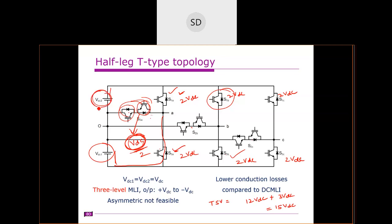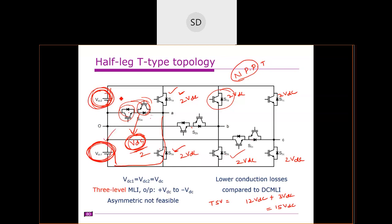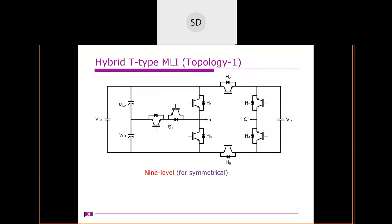This half-bridge T-type is one of the best alternatives to the diode-clamped inverter in recent times. It is also known as the neutral point pivoted (NPP) topology. Its drawback is that it requires symmetrical DC sources — it does not support asymmetry. Compared to the diode-clamped, the switching losses and cost are much lower. This makes it one of the best alternatives to the three-level diode-clamped inverter.